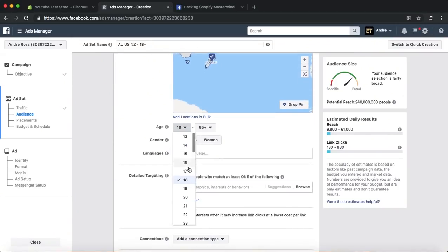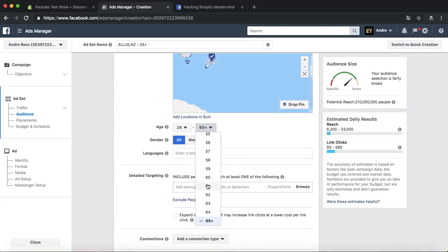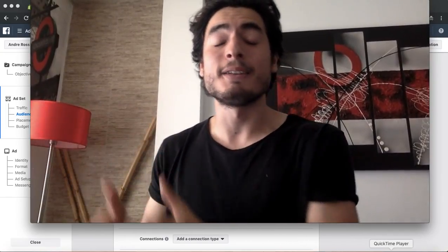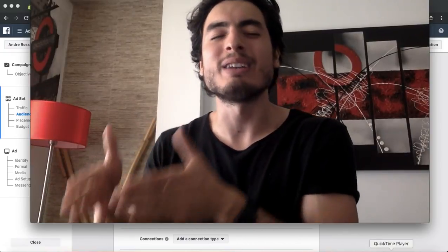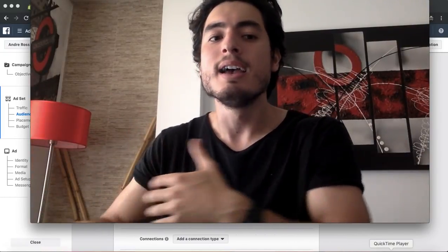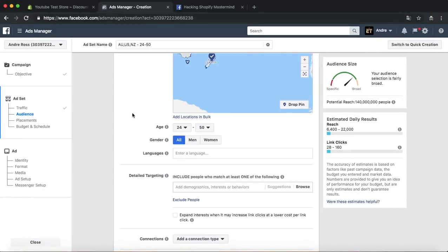I always like setting the age range from 24 to 50. I'm selling glasses right now, so I'll put 24 to 50 — those are the ages that have gotten me the best results. For gender, I'm going to put all — men and women — because it's glasses.